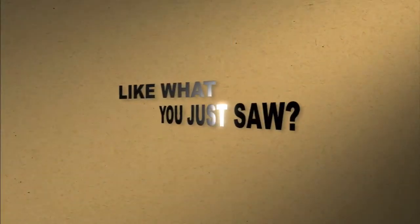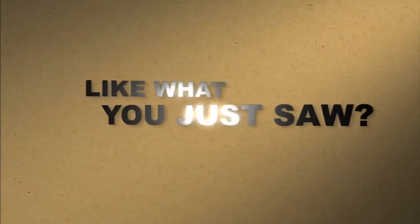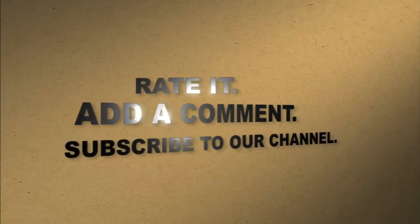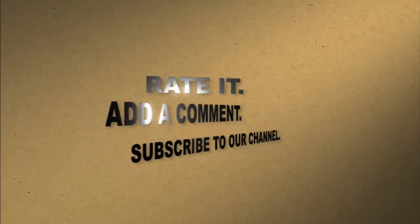Like what you just saw? Rate it. Add a comment. Subscribe to our channel.